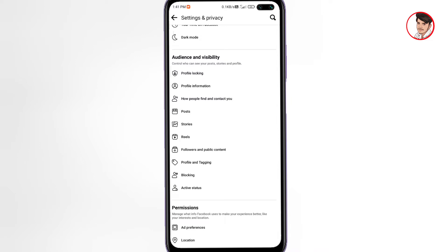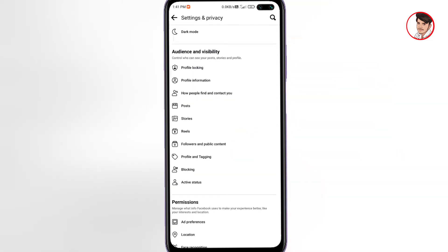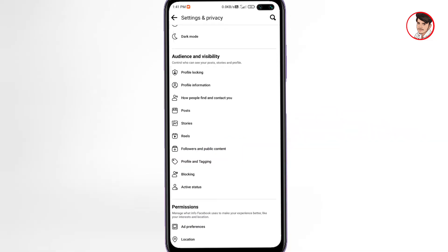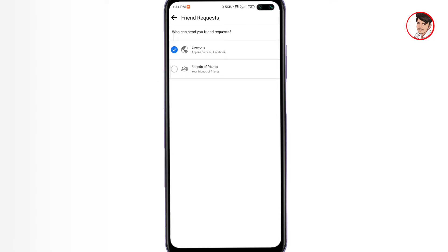You can create your Facebook ID and add a follow button. You can see all the settings - how people find and contact you - and click on it. You can see all the settings for who can send you friend requests. You can click on it. Under Friends of Friends, you can see all the settings.